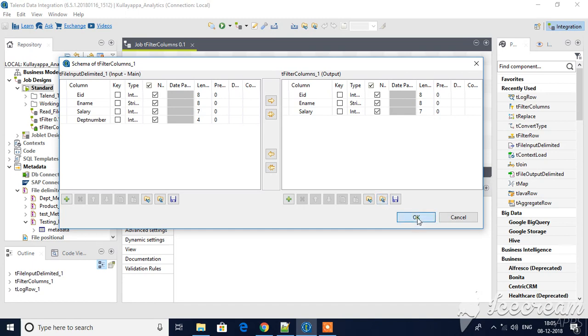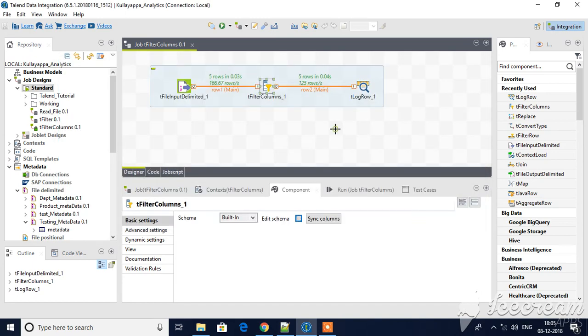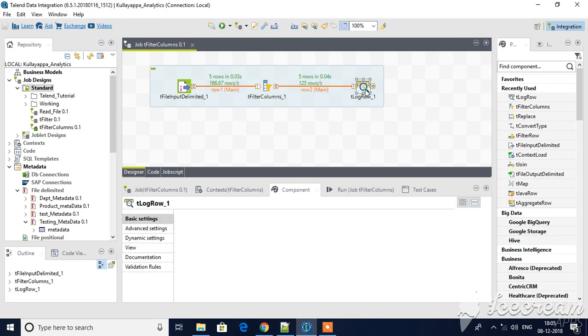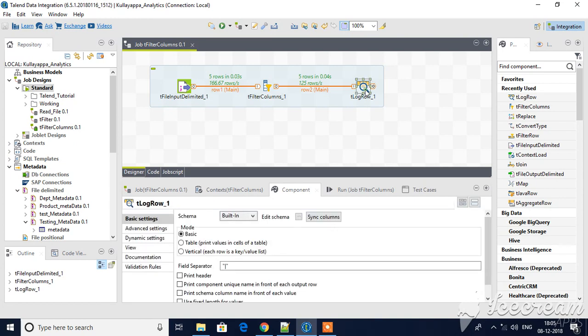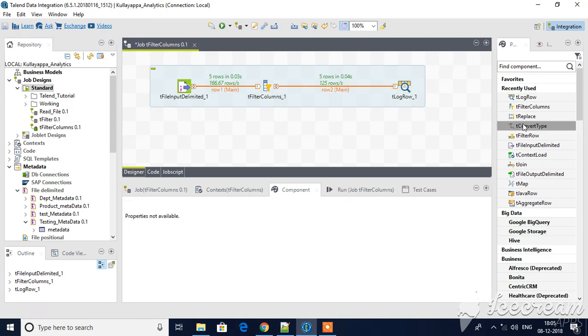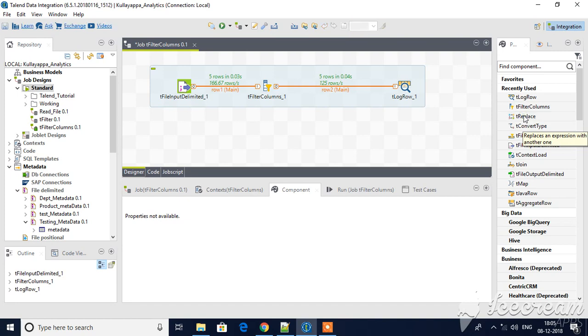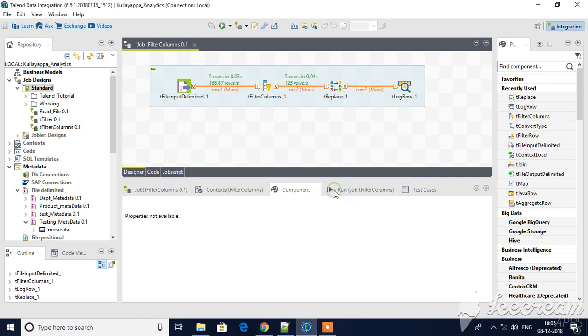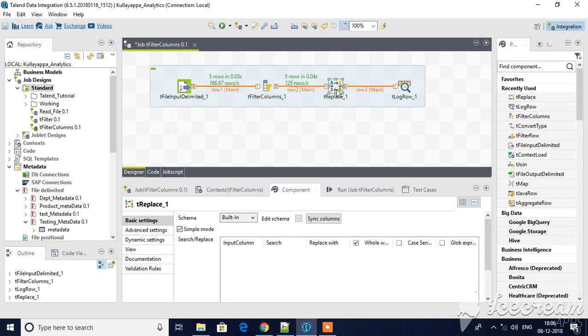Next component we will see in this session is tReplace. Let's drag that tReplace component. tReplace is used to specify one value which is coming from input, and you can specify which value you want to replace it with.